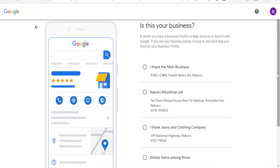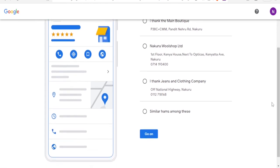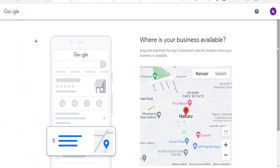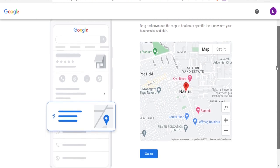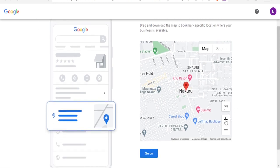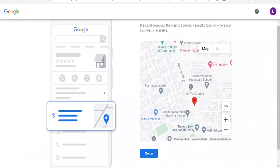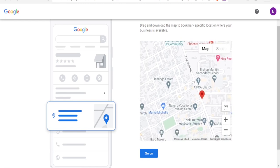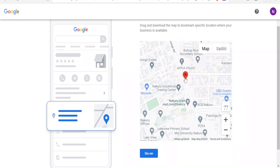Then you check if any of these are your businesses. If one of them is yours, you select it. If you don't have one, you click on 'None of these match' and then click Continue, then select where your business is located. You'll notice there is a map and you can zoom in using the arrows so you can point exactly where your business is.